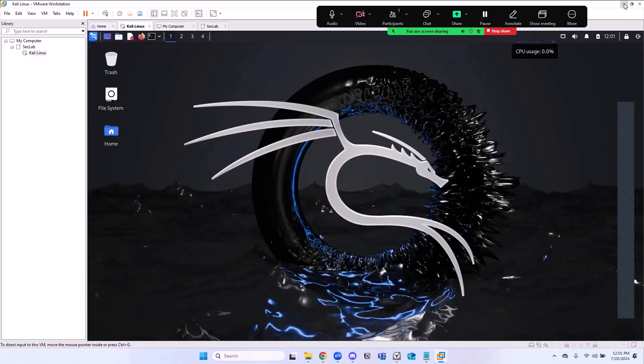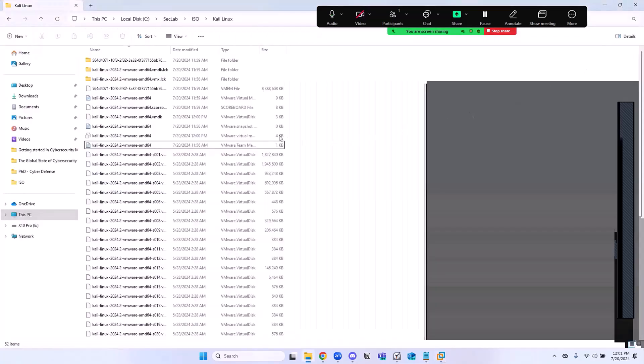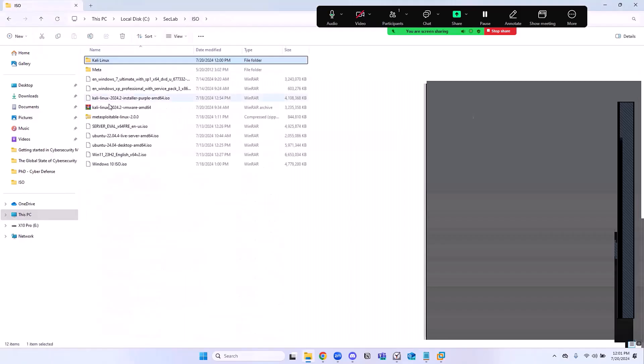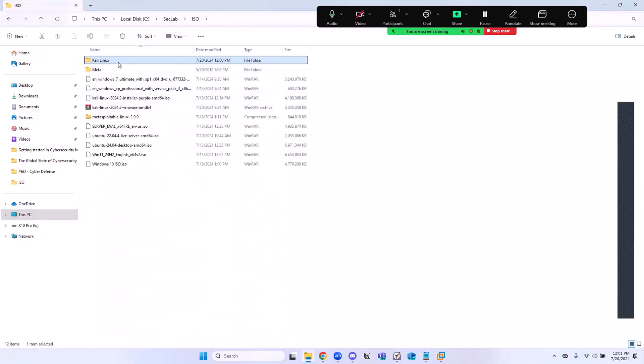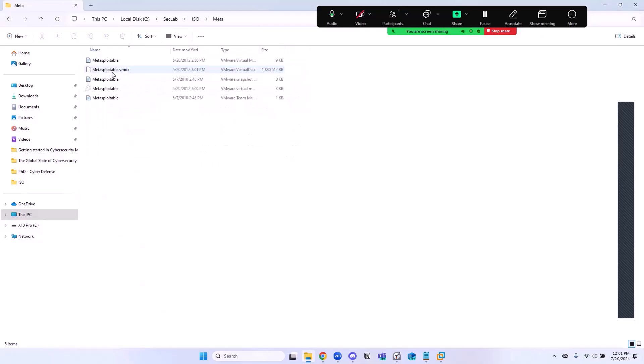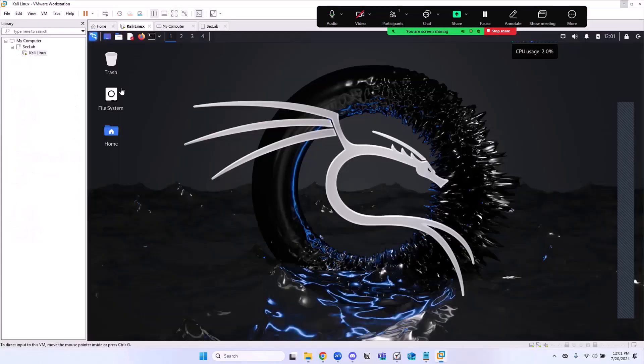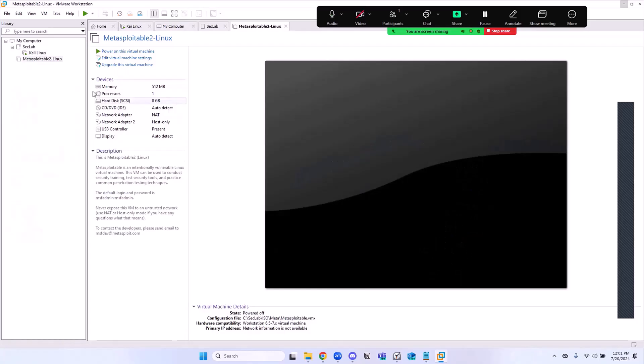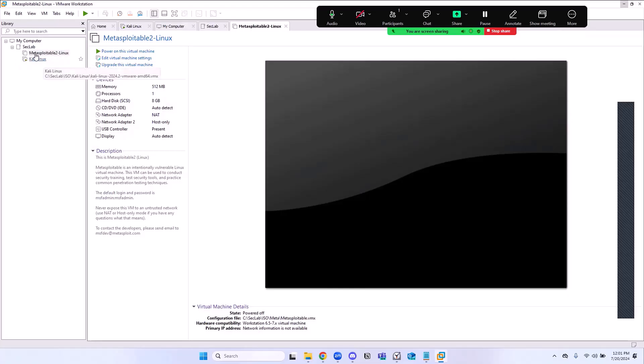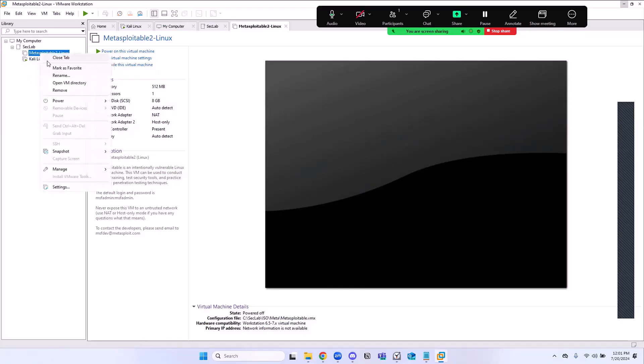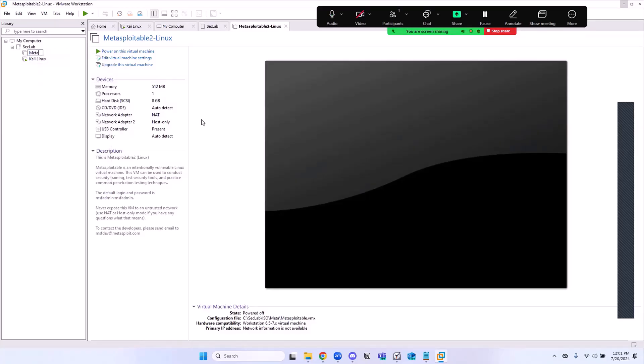I'm going to close this and minimize this, and go back to my ISO folder. Now let's go ahead and bring in the Meta. I'm going to double-click on Meta and then click on this icon that looks like three little windows. It's going to open in Workstation as well. I'm going to grab that and drag that into the SecLab folder, and then I'm going to rename this to Meta.